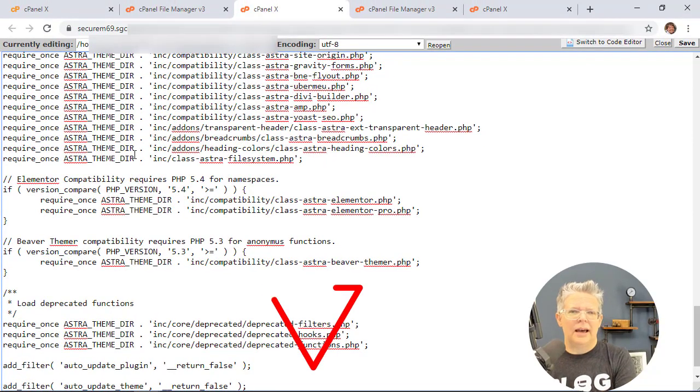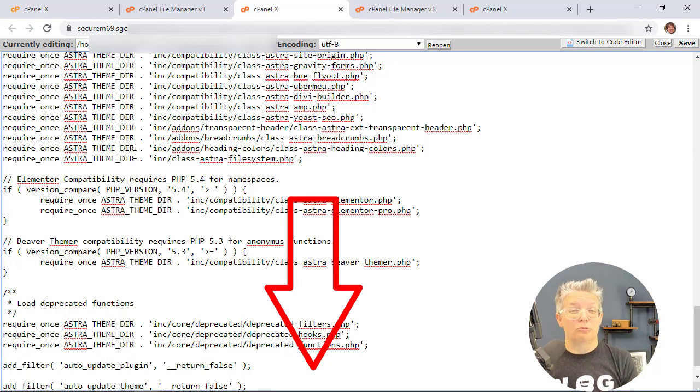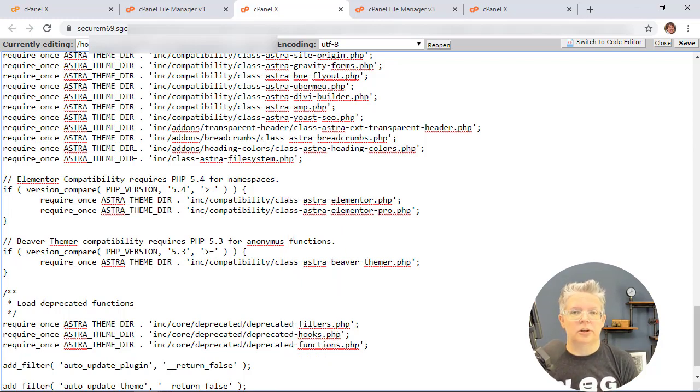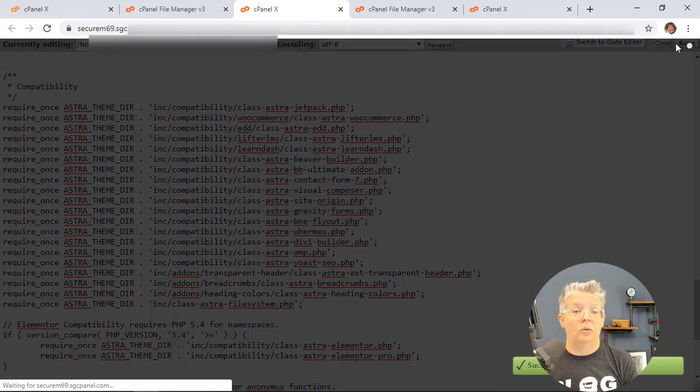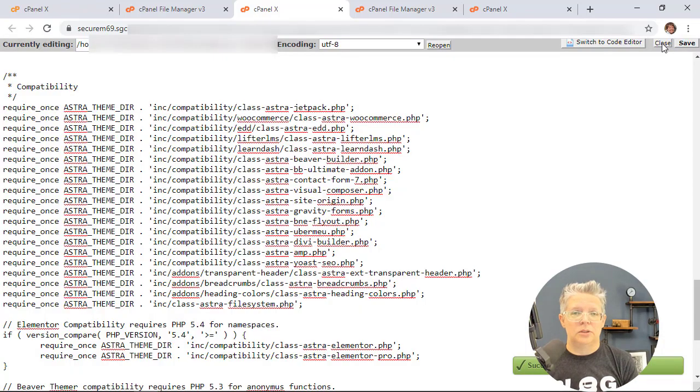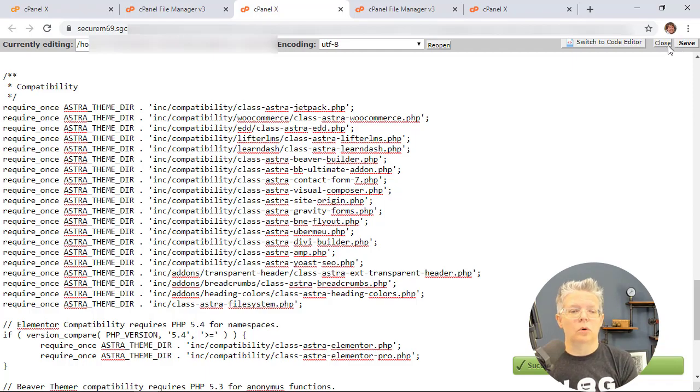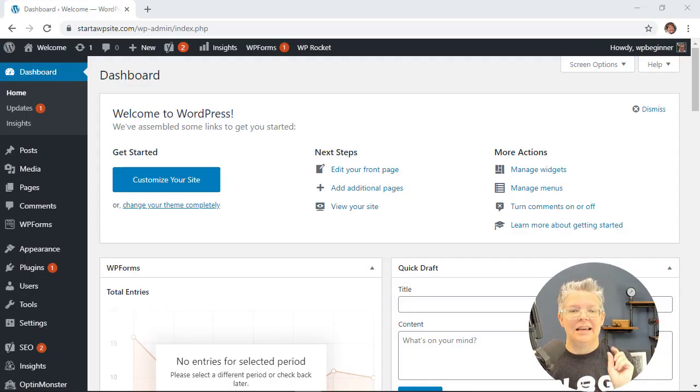Now we'll have a link in the description below of our written tutorial on this so you can find this code there. Once you're done with all that just click save and now automatic updates won't happen for your theme, your plugins, or your core WordPress.